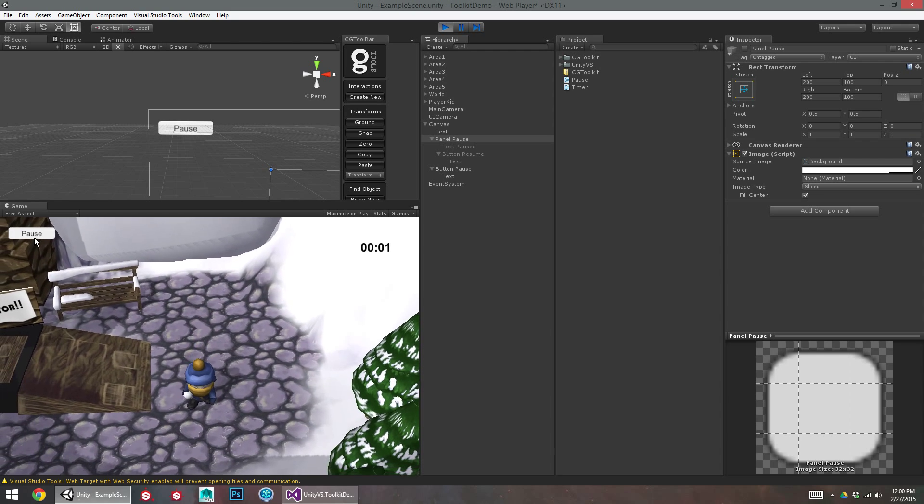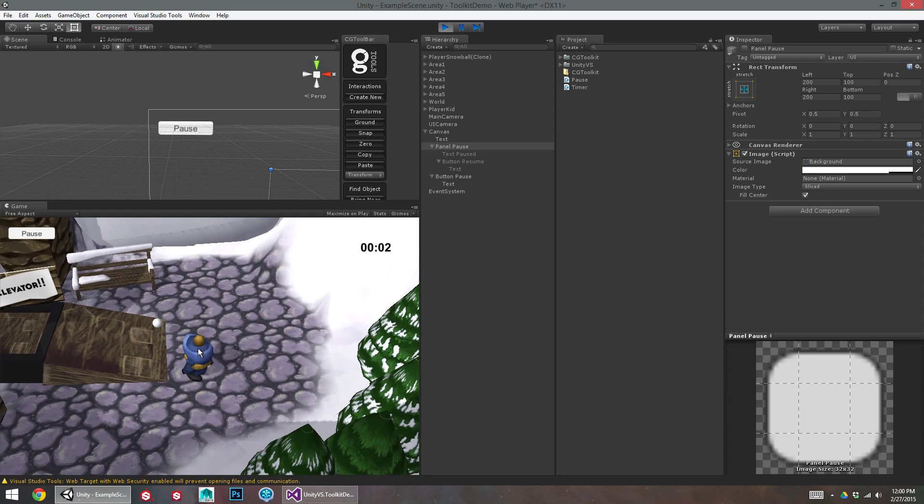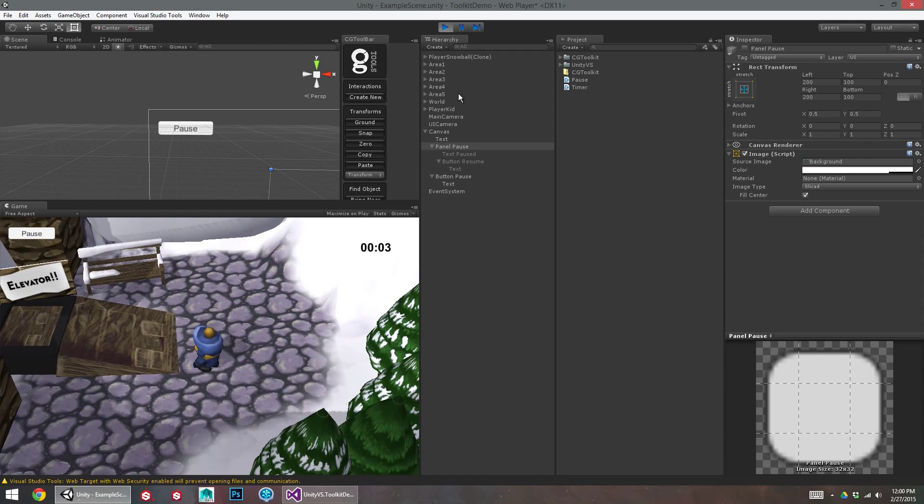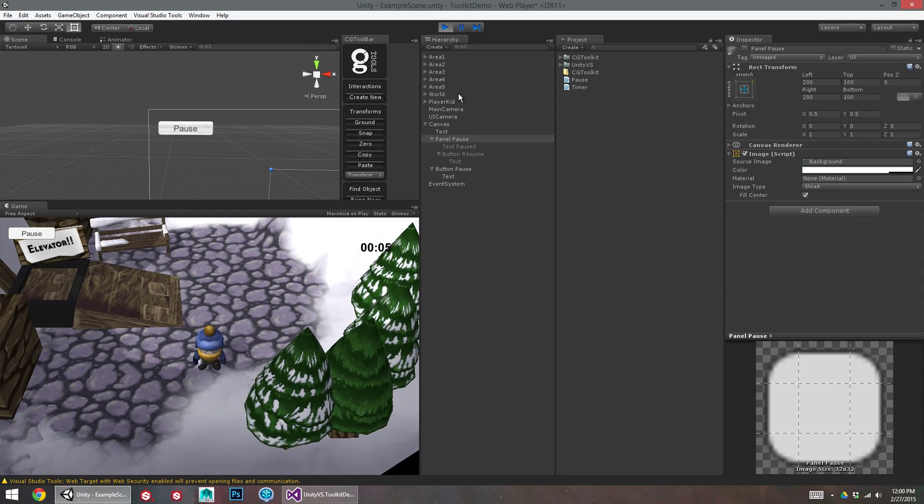There you go. So now even if I leave this panel enabled when I play, it should hide by default. There you go. So that's your pause screen.